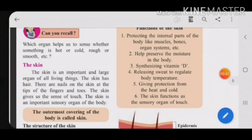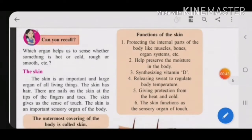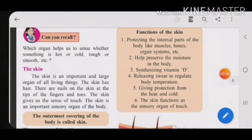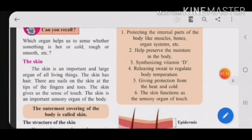Now let us see some functions of the skin. First: protecting the internal parts of the body like muscles, bones, and organ systems. Skin protects all our internal organs. Second: it prevents moisture loss from the body — it does not allow loss of water, that is moisture, from our body.